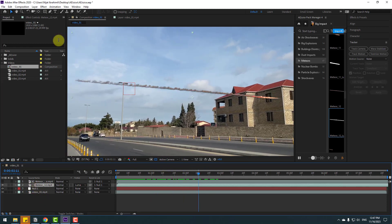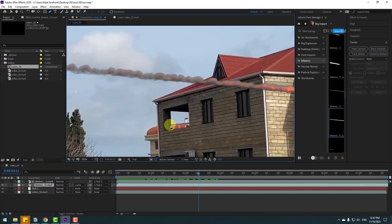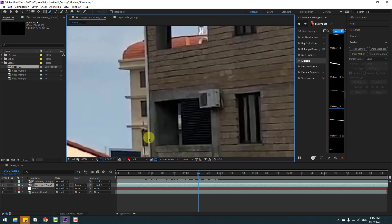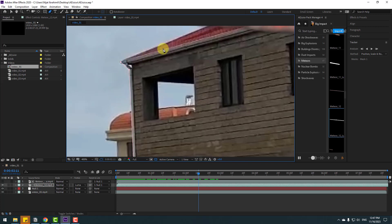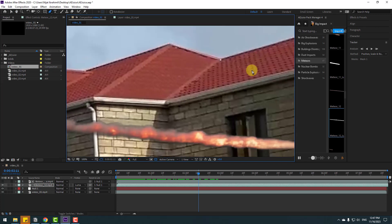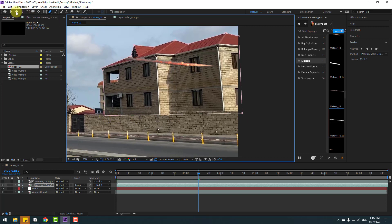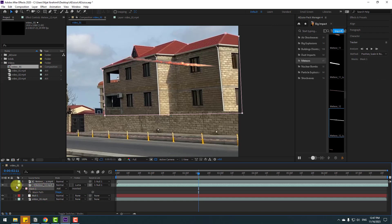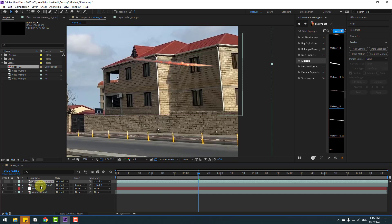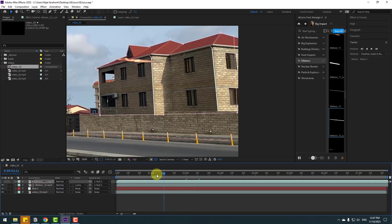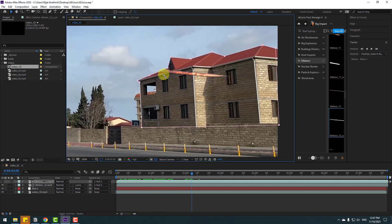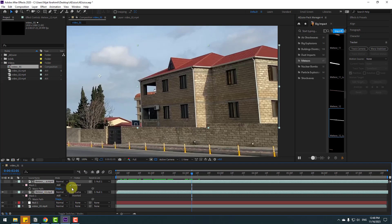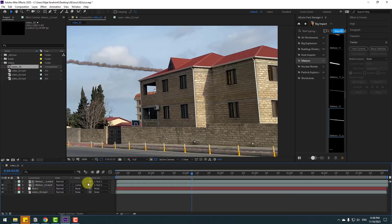Select the first video, go to the Pen tool, zoom in, and I want to mask this so the meteor moves behind this building. Make a mask like this. Then click the Selection tool, select the meteor layer, press M to open mask, select Mask 1, copy it, go to the luma matte layer, and Ctrl+V to paste the mask. Select these two video files, press M, open mask, and click the Inverted checkbox.